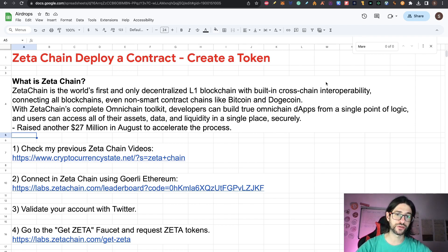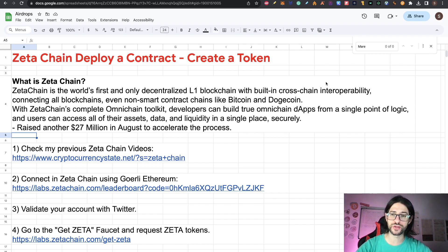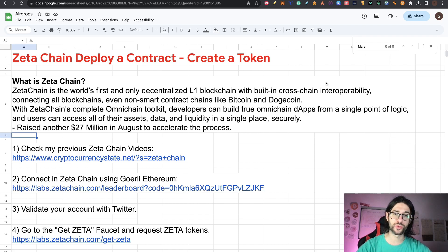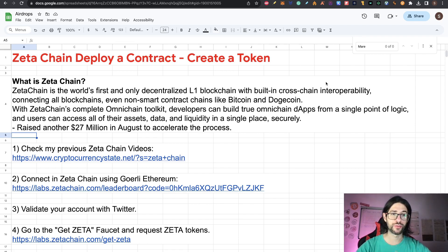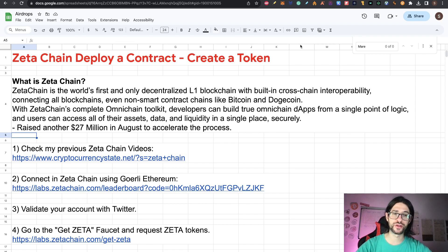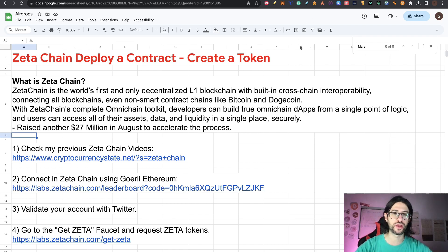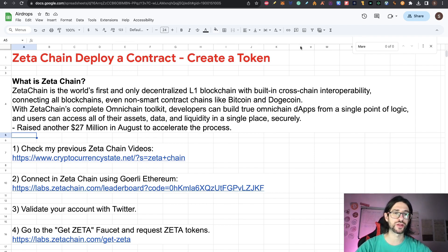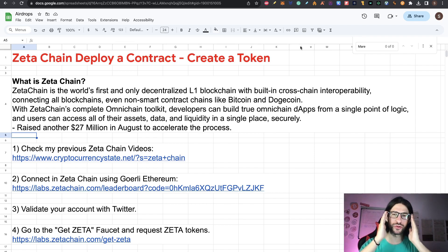With Zeta Chain complete Omnichain toolkit, developers can build through Omnichain DApps from a single point of logic and users can access all of their assets, data and liquidity in a single place securely. So this is an amazing project. We have been covering this since October of the last year and we are still applying to this airdrop from time to time, just keeping it alive. I think we are going to have an airdrop from this eventually.